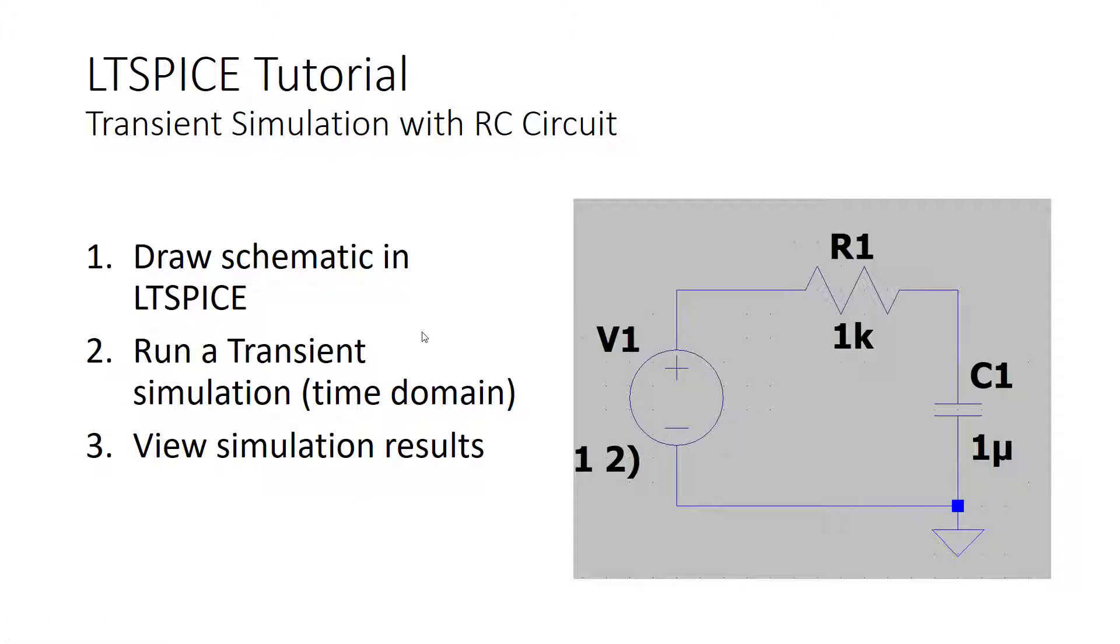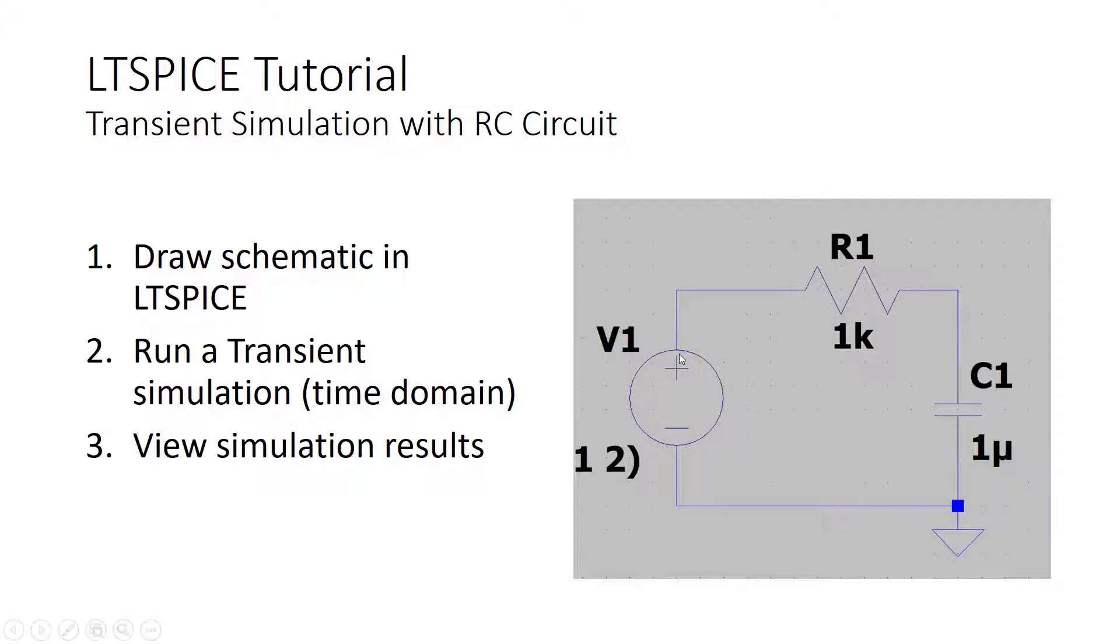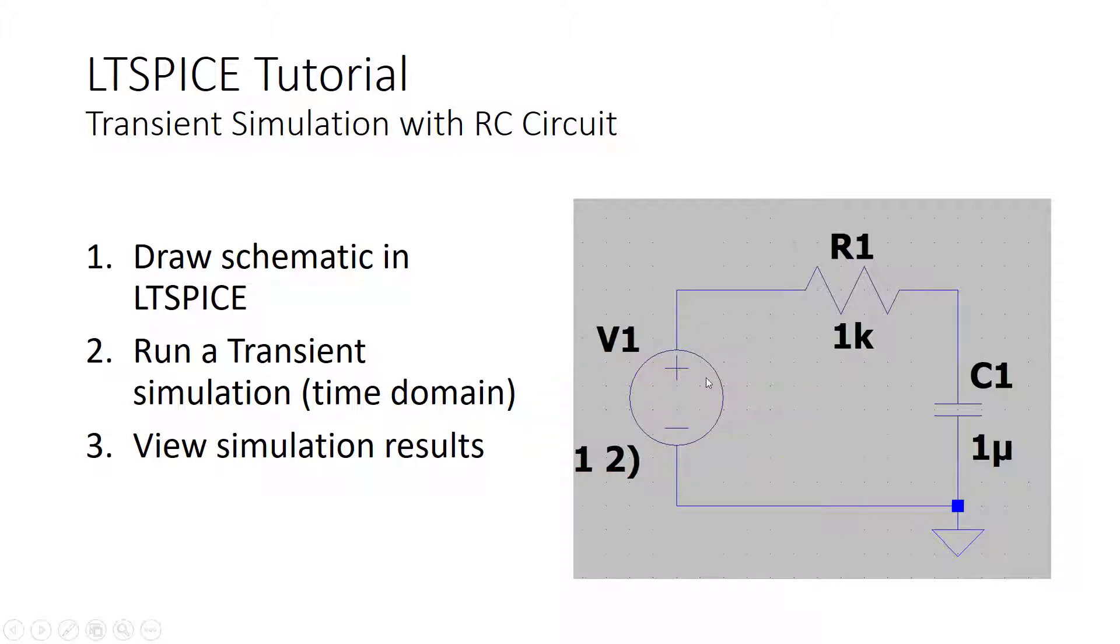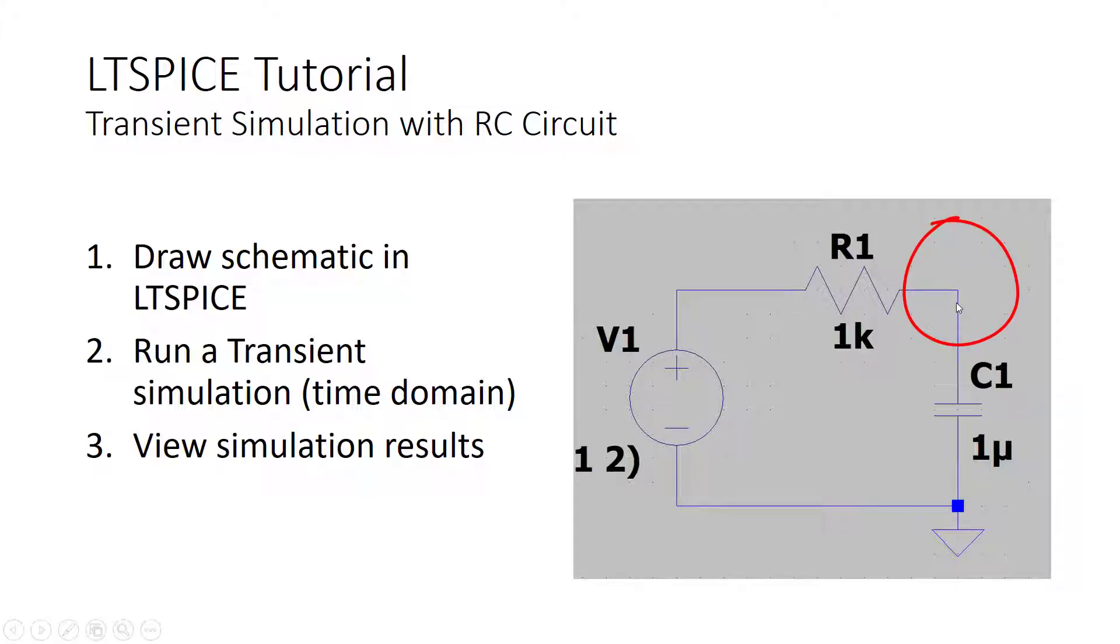Welcome to another tutorial on LTSpice. In this video we will look at how to run transient simulations. Transient simulation allows us to apply a signal, for example a sine wave, a square wave, or a unit step at the input, and see how the output of the circuit changes with time.